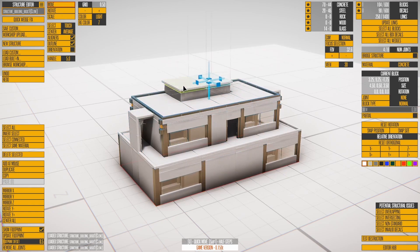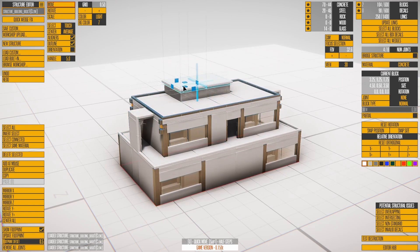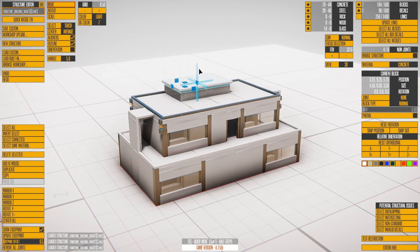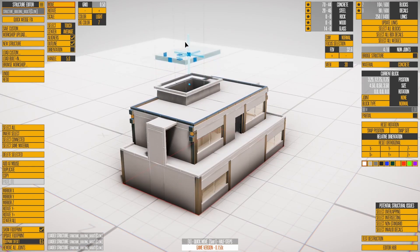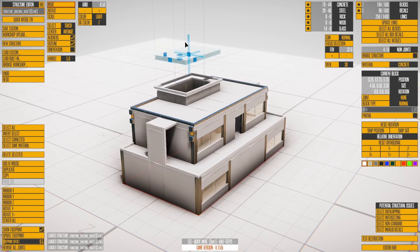Select the two blocks on top, and press W to make sure we're in move mode. Click and hold on the tall blue handle, then drag the mouse up to move the blocks.